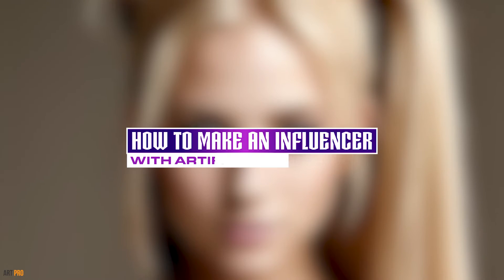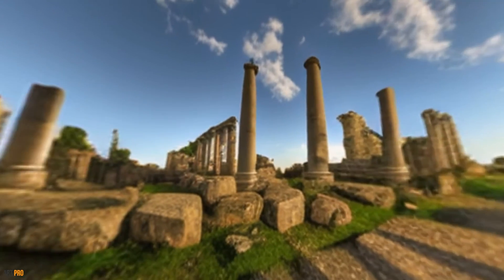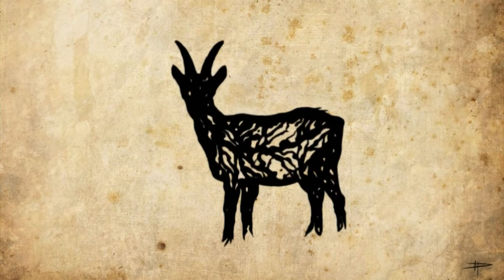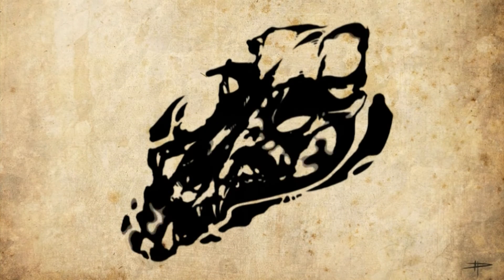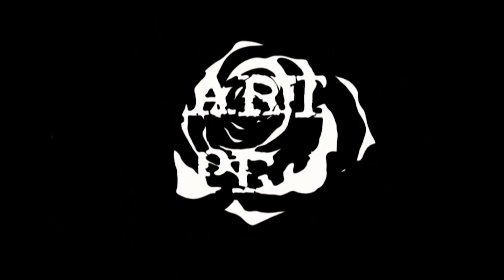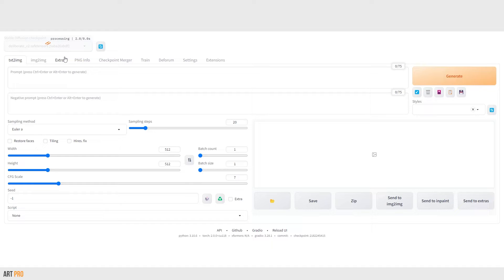So, let's quickly see how to create our own AI influencer. Open Stable Diffusion and choose the model — I'll use Deliberate, for example. Write a description of our influencer in the prompt box.